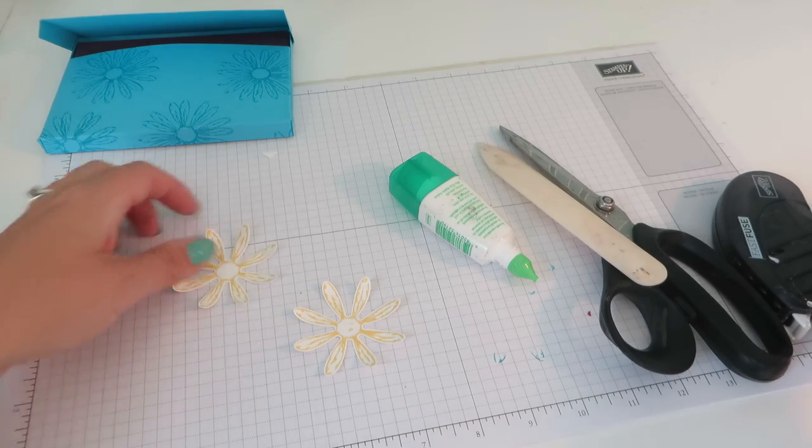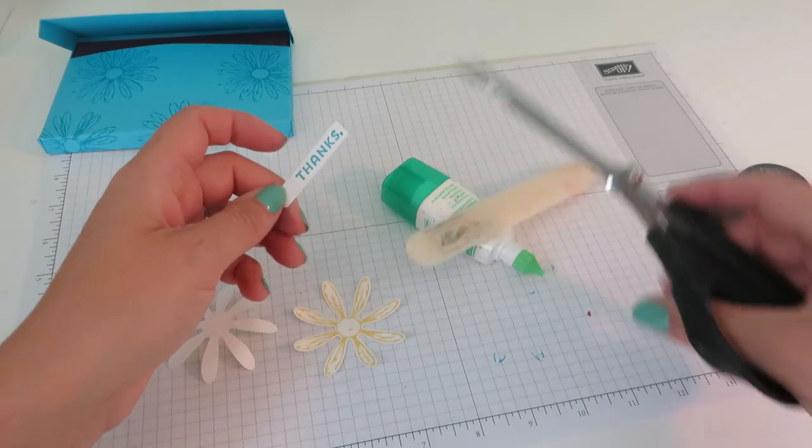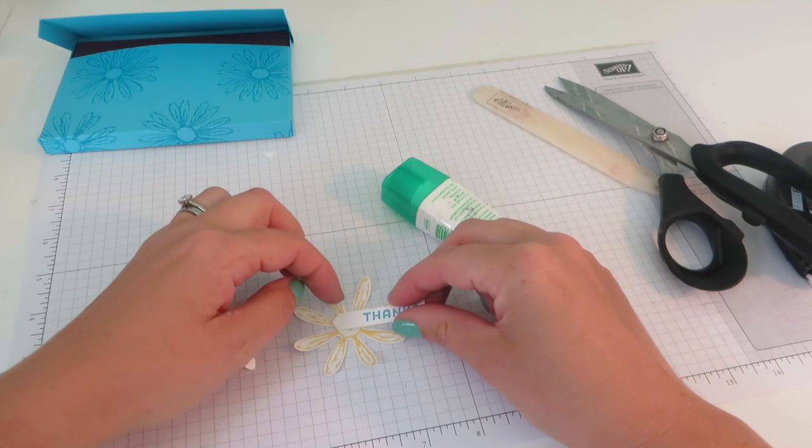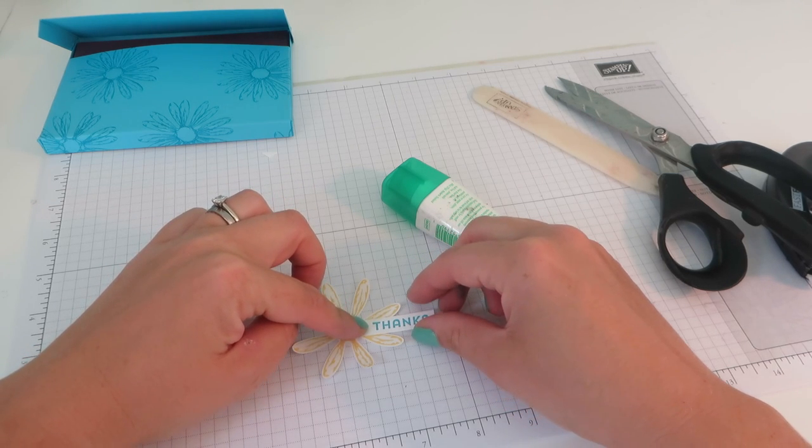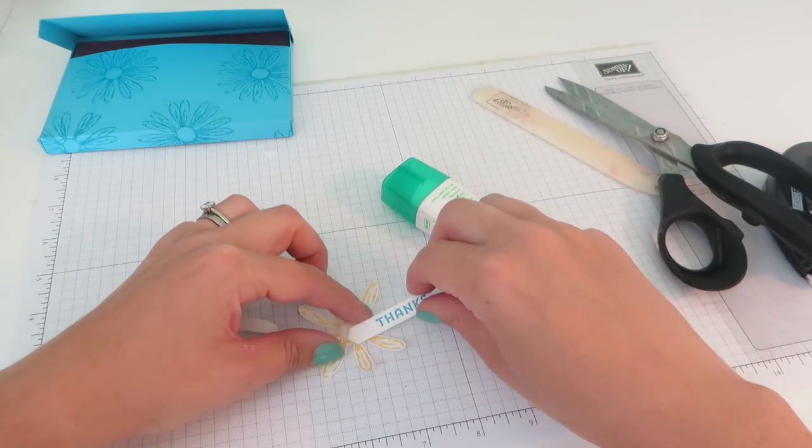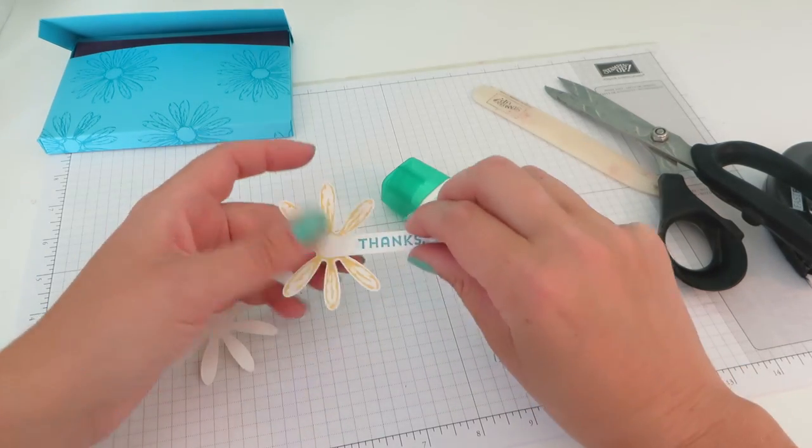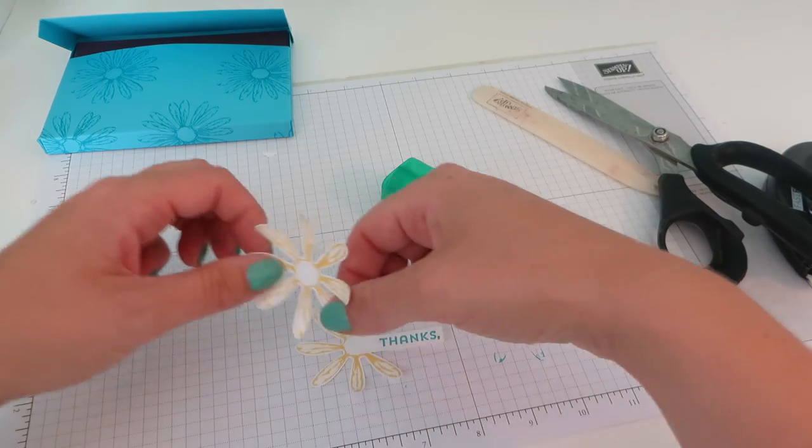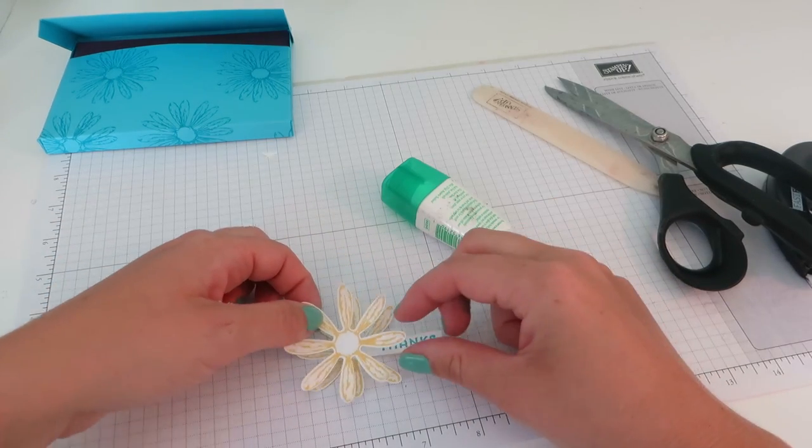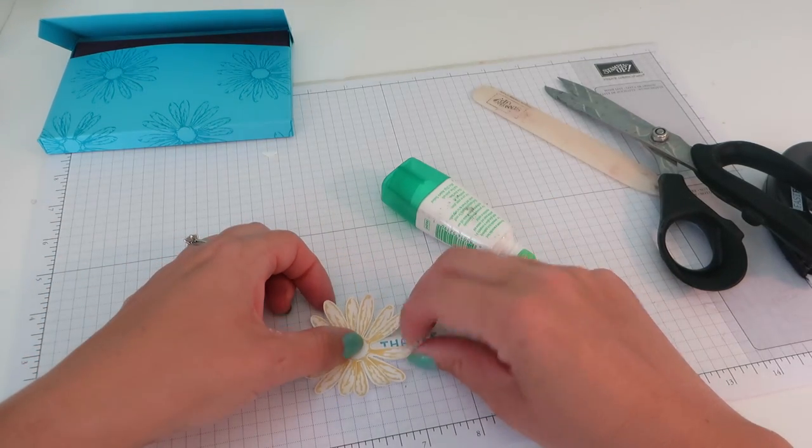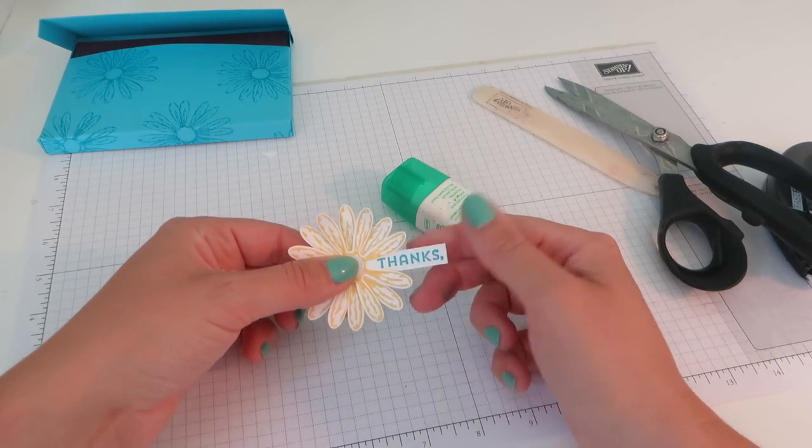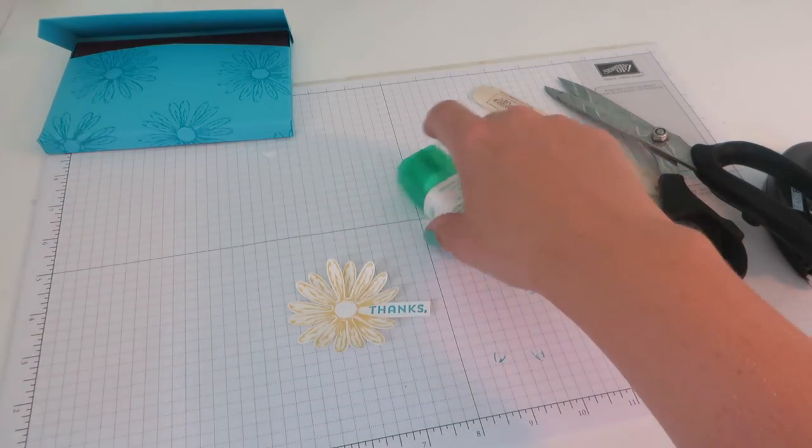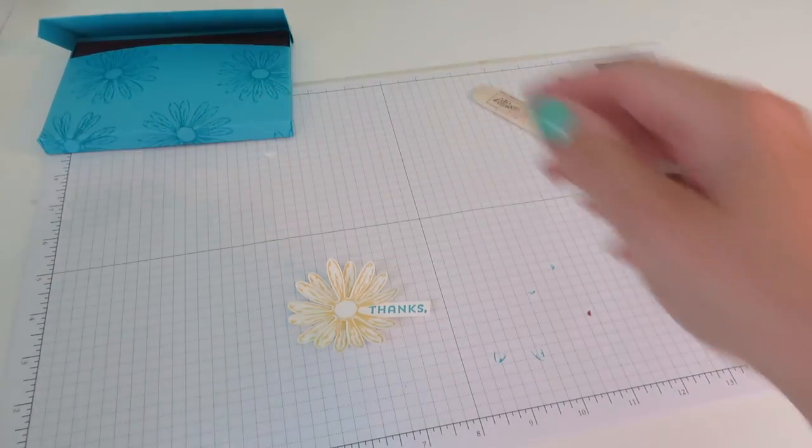And then we just want a little bit of Tombow in the center of this flower. There we go. Then just layer the other one up on top, just offset it. Oh, don't do that yet. Before you do that, we need to take our sentiment. I'm just going to pop that down across the center. And you want this to go over one of the petals like that. So that then when we bring our top one on top and offset that, you can still see our thanks sticking out. Pretty, isn't it?